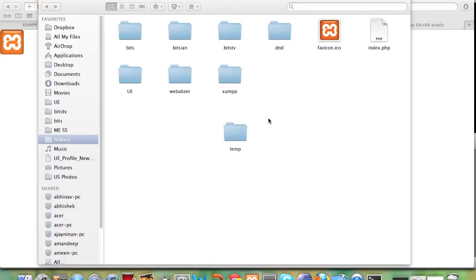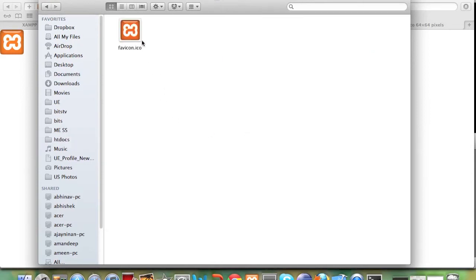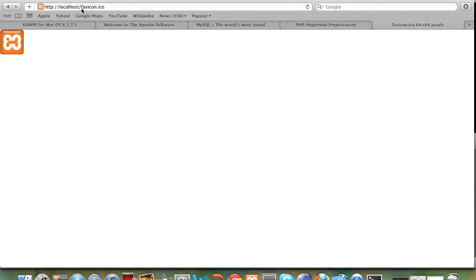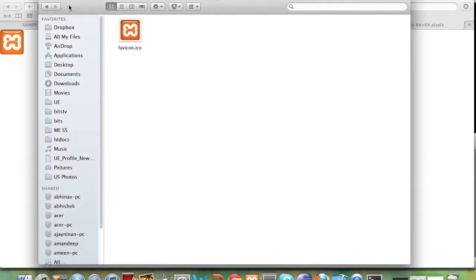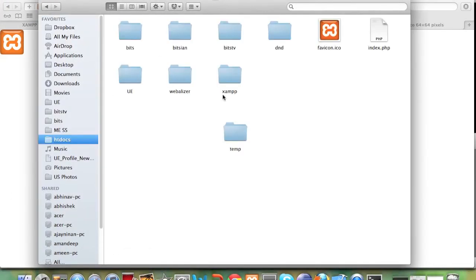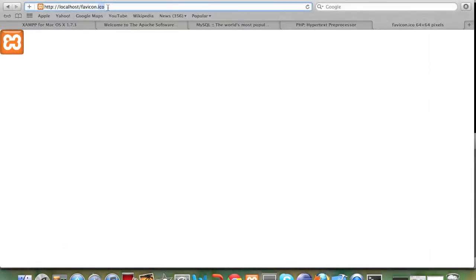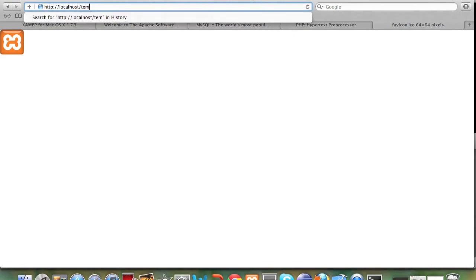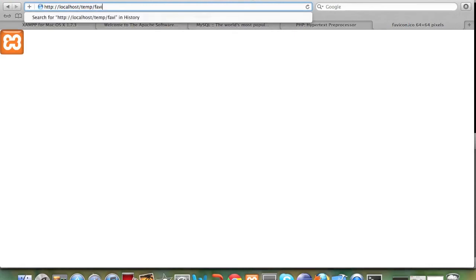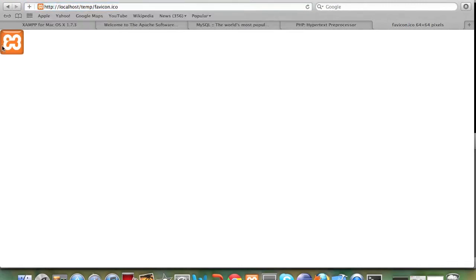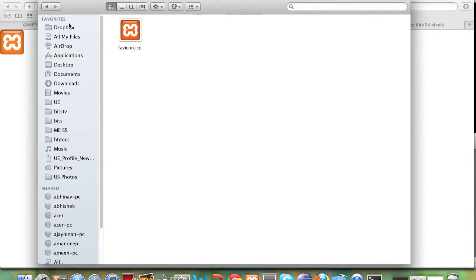It doesn't matter if you have a folder also and in that folder if you have the same file you can just go to the browser again. So now we see that we have a temp folder over here and in that temp folder I just copy this file favicon.ico over here. So if I go to localhost slash temp slash favicon.ico it will display me the same image but this time it is in the temp folder.